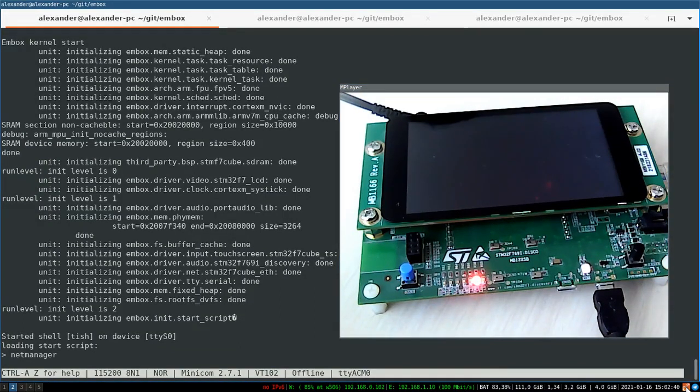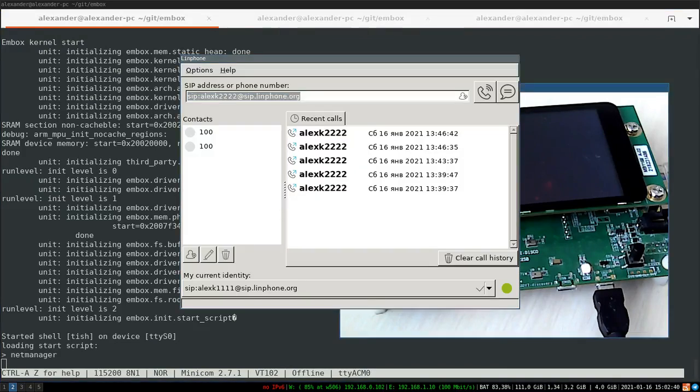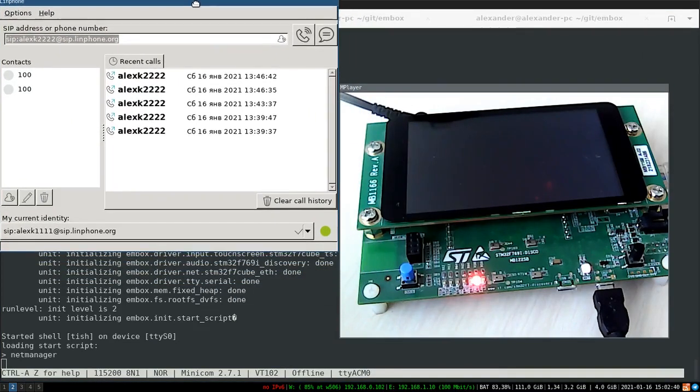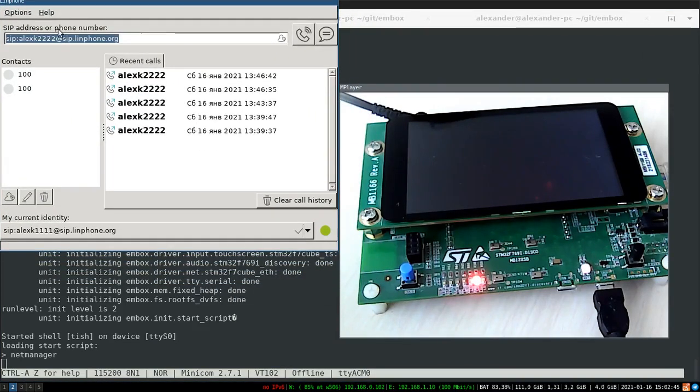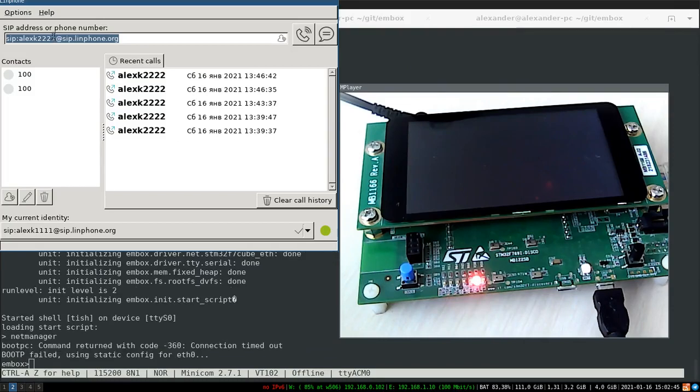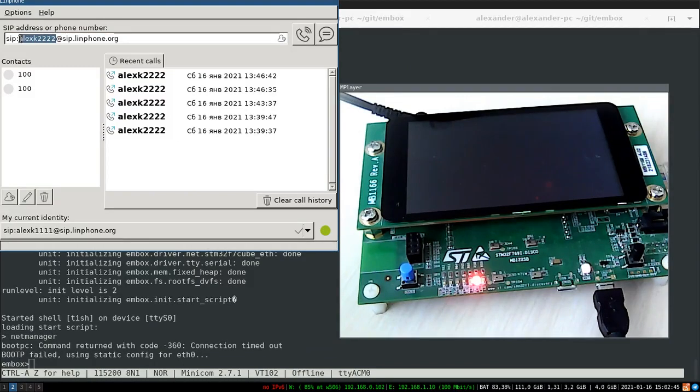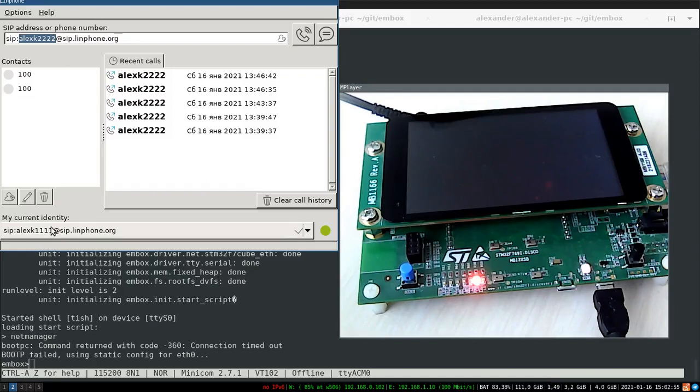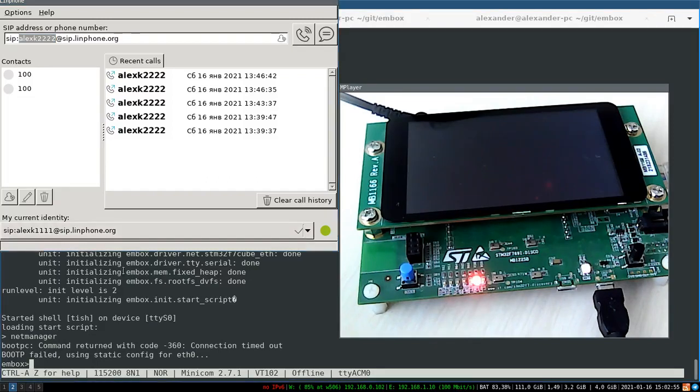Let's launch the Linphone application. It's a SIP client. You can see the alex2 linphone account. It's the account used on our STM board. And you can see another alexk1 account.